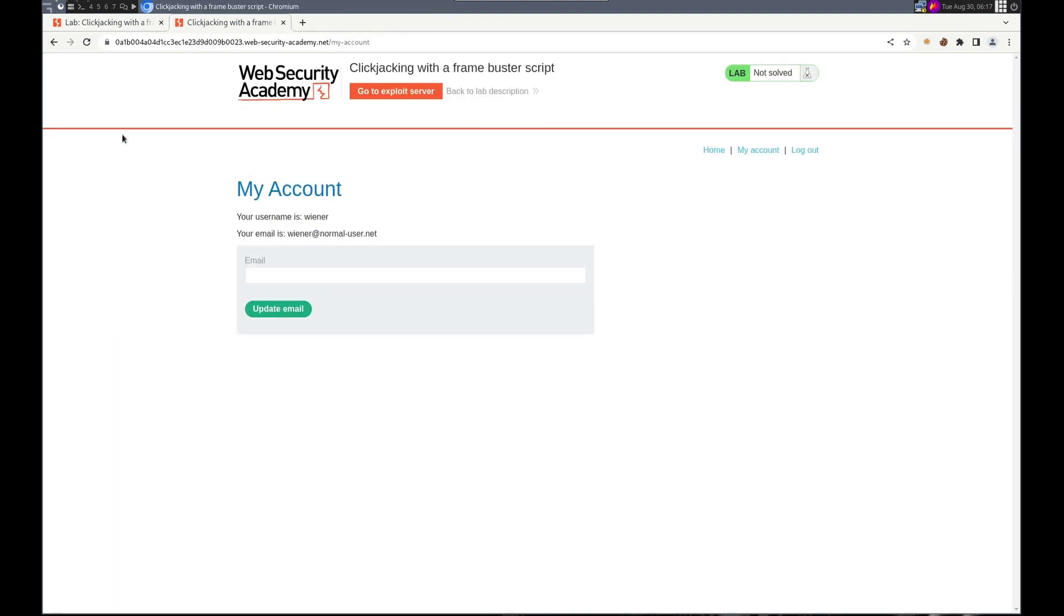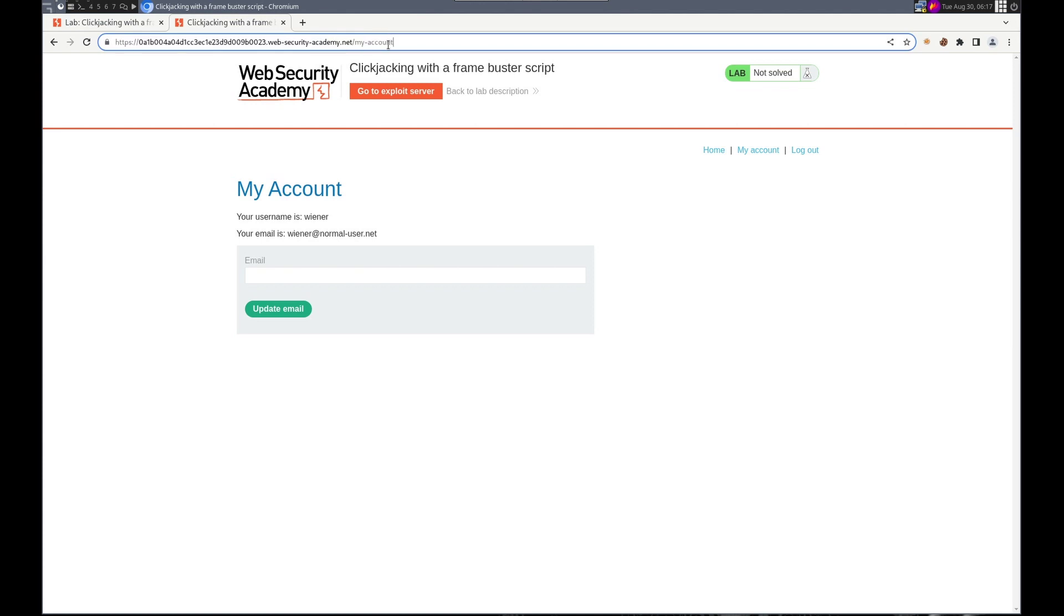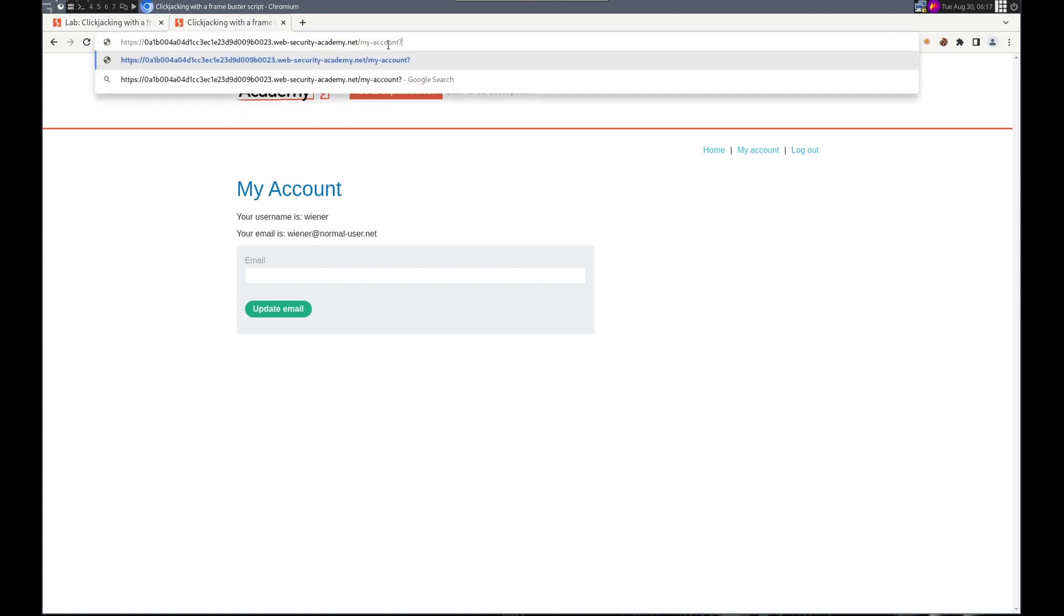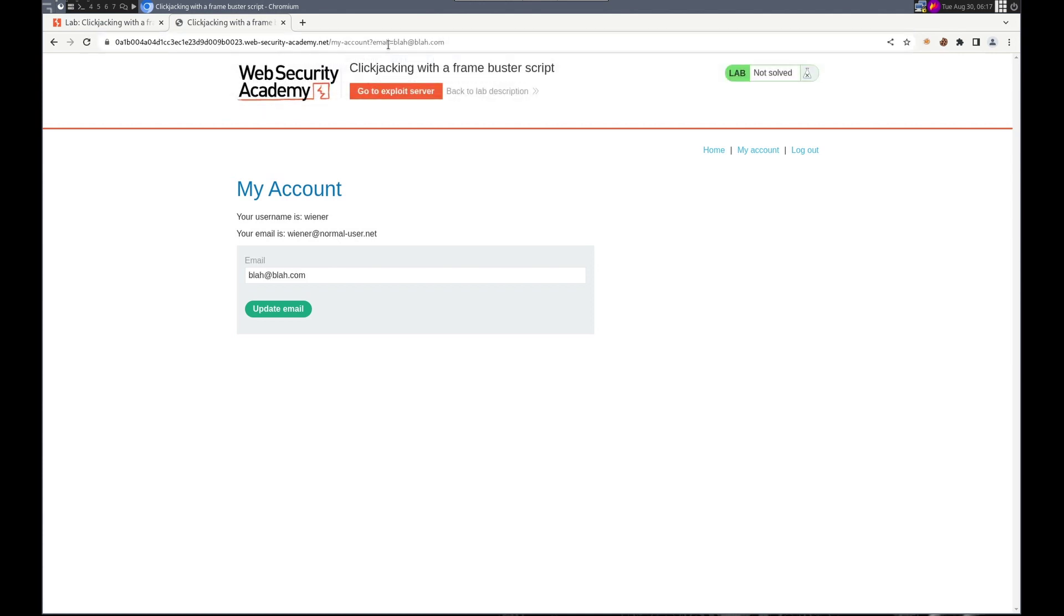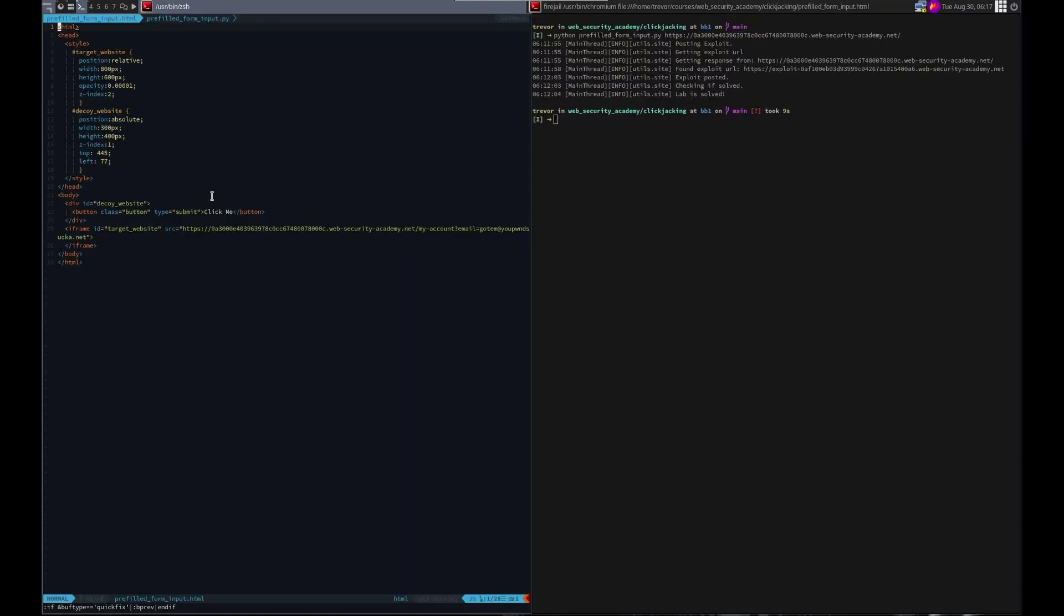So this is what we need to do and it sounds like we need to pre-fill it. We'll do the same thing that we did last time. That worked, pre-filled it. So let's get to solving this.